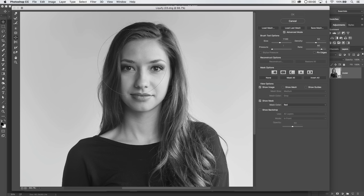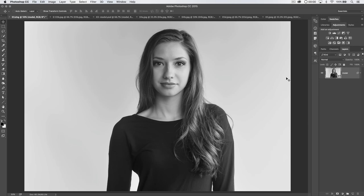I'll use the bloat tool with the brush sized about as large as her eye, density at 50. Just give each eye one little tap, then the same for the lips — one little tap on the edges too. We may actually want to pucker the edges of the lips slightly to accentuate the center. Hit OK. Since this is a smart filter, I can toggle the eyeball to compare before and after — very subtle, beautiful. That's the way I like to use liquify.